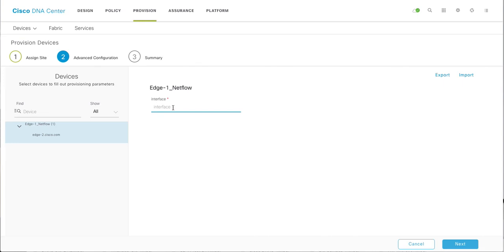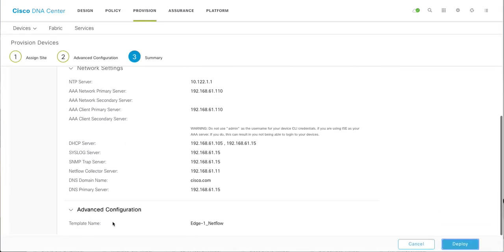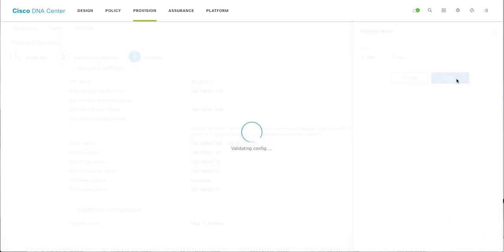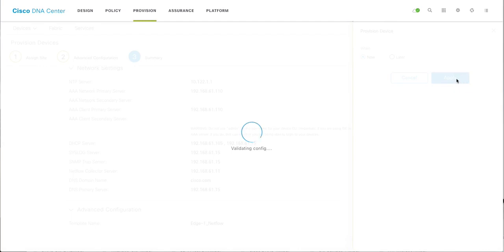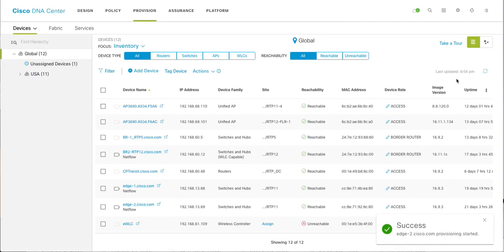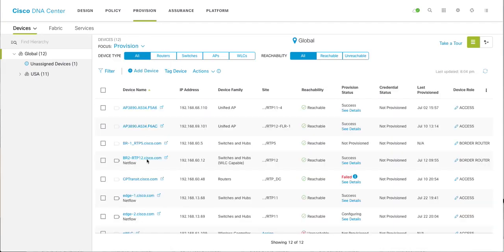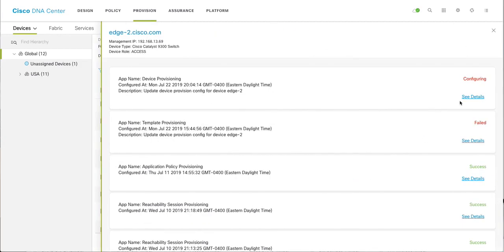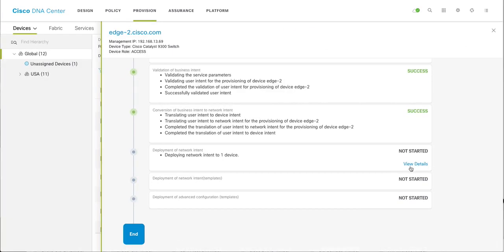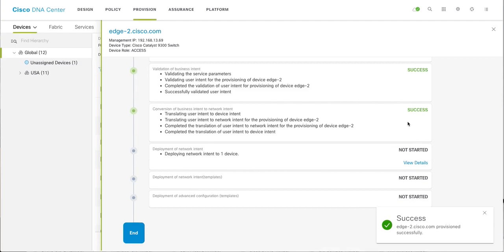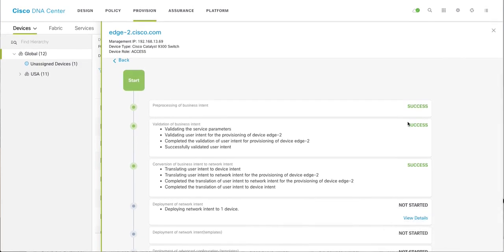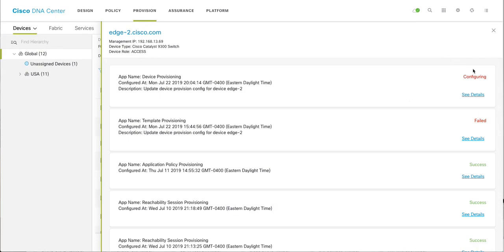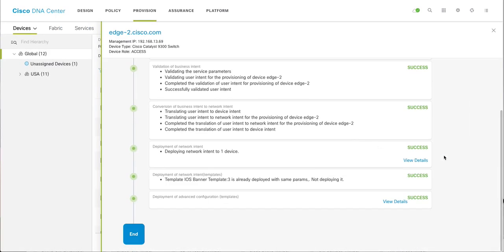Select your device and I want to apply it on 10 gig 1/1/1. My last octet is 1, I'm putting it here, next. You can see advanced configuration template is applied. I'm going to say deploy, apply. So provisioning started. If you want to check the real time status, you can go to devices provisioning and you can see it's configuring. See details. Still configuring. Success.